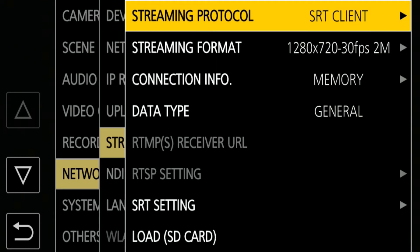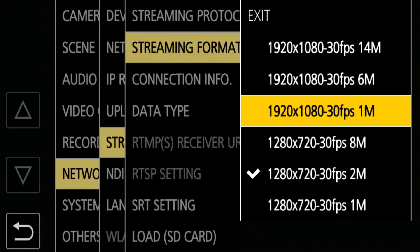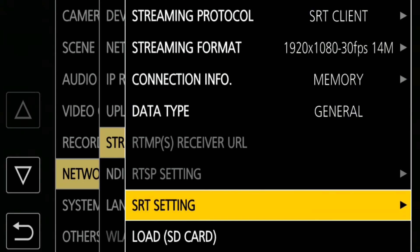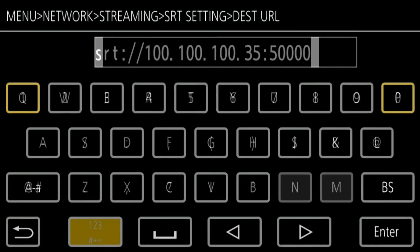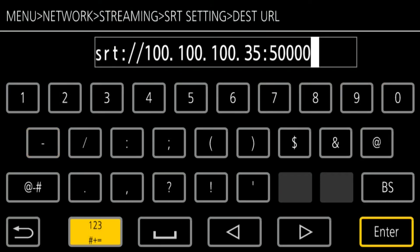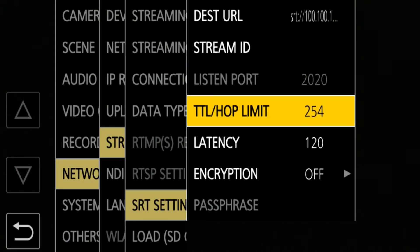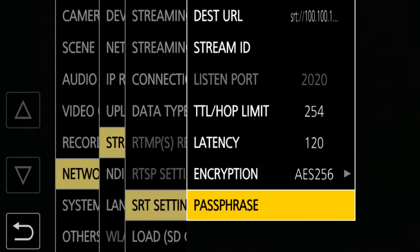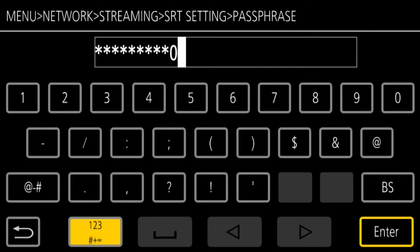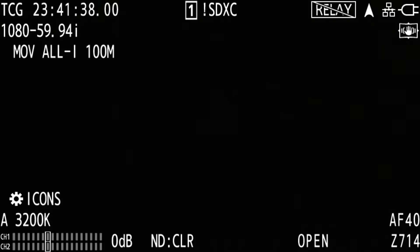You can select a streaming format from a variety of choices. In this video, I chose 1080 at 14 Mbps. Under SRT Setting, with client mode the camera pushes the streaming to the receiver, so you need to set the destination URL. The URL rule for SRT is: srt://[destination IP address]:[destination port number]. SRT supports AES encryption — you can enable it here. You need to input a passphrase to decrypt the streaming, and the same passphrase needs to be set in the receiver as well. When you close the menu, you should be able to see the streaming icon on the top right of the screen.